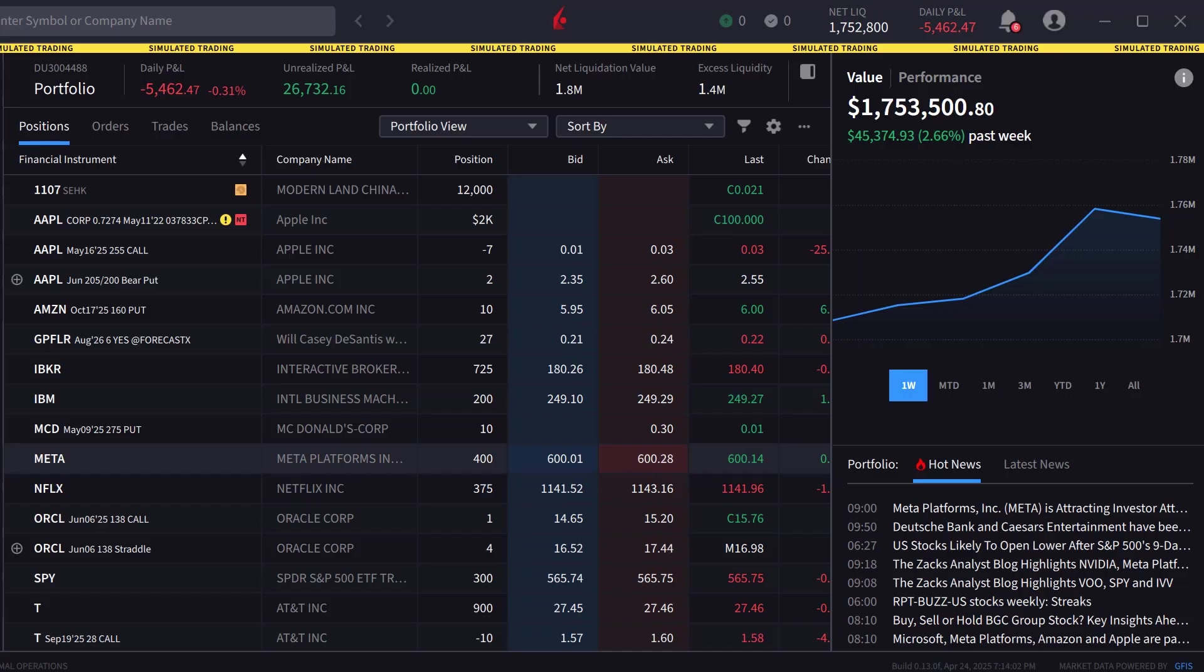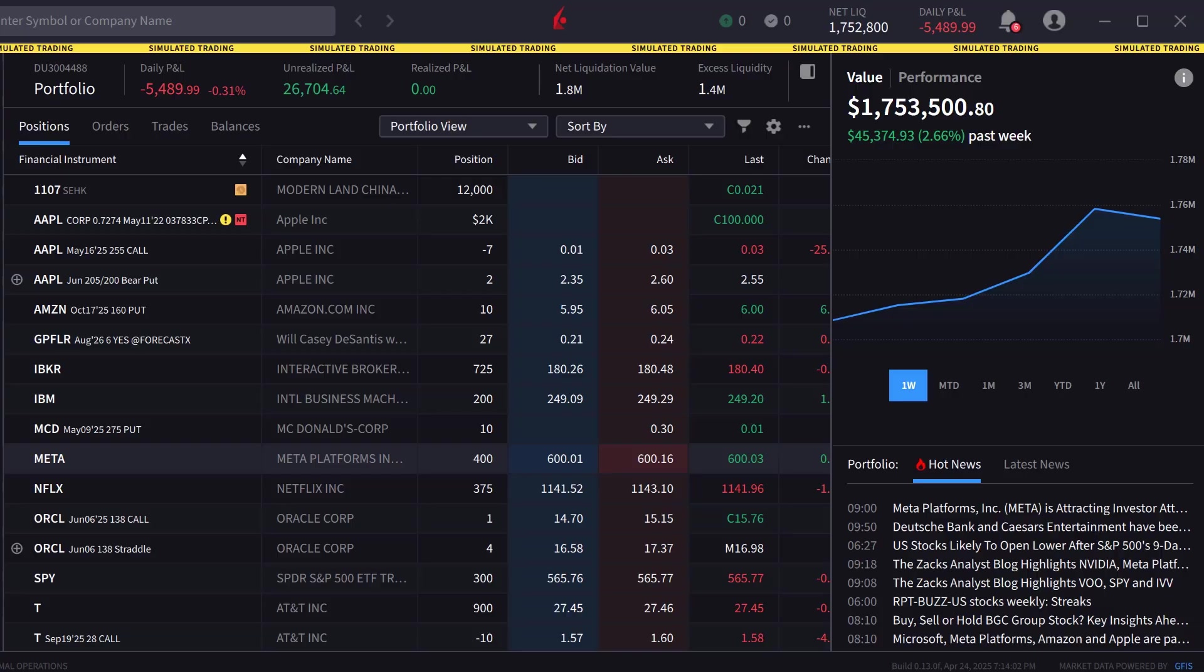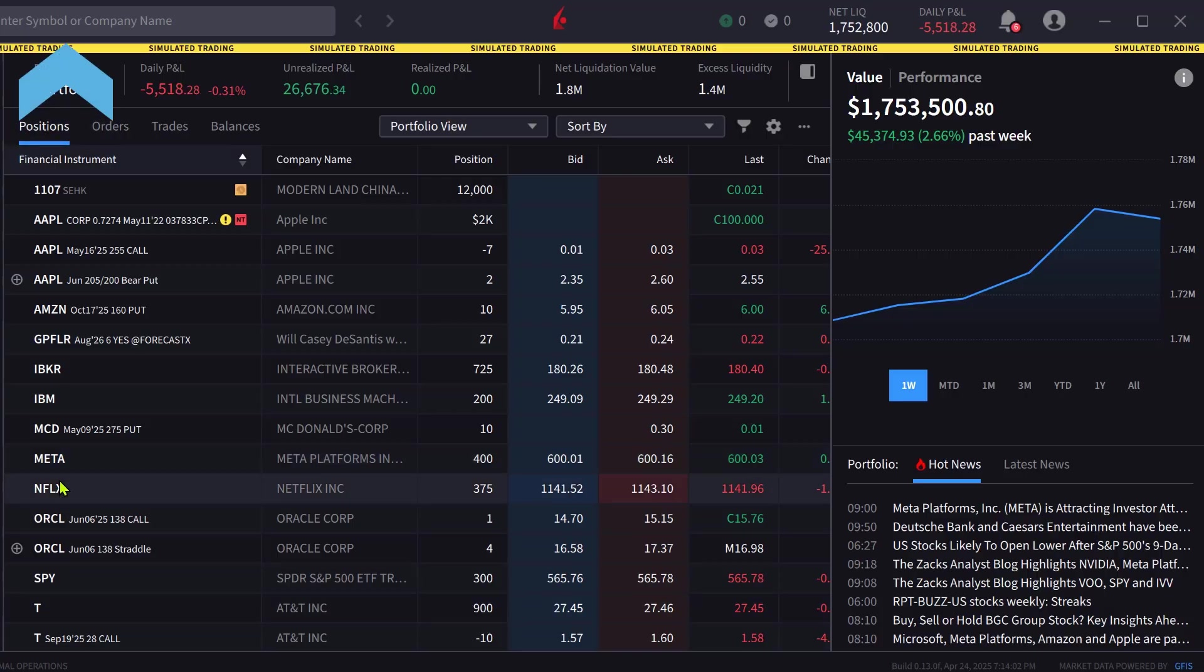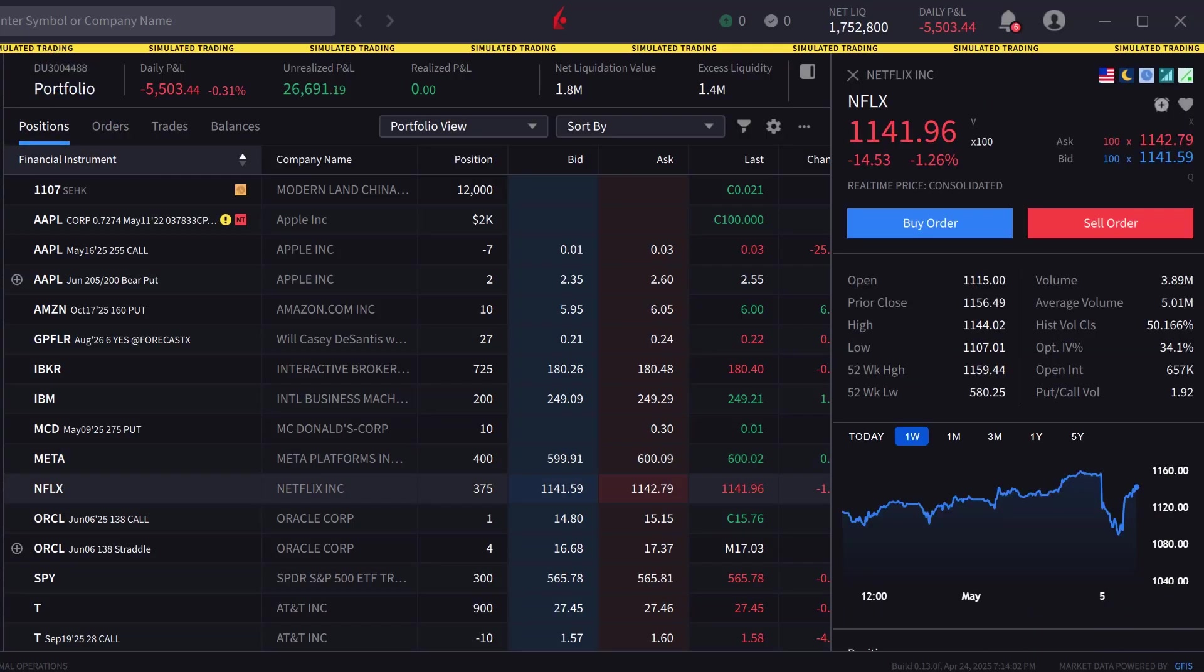The order panel in IBKR Desktop can be populated by either clicking on a symbol in the portfolio or watchlist screens or typing a symbol into the search bar. Once the symbol is selected, the investor can click Buy or Sell to create an order window.